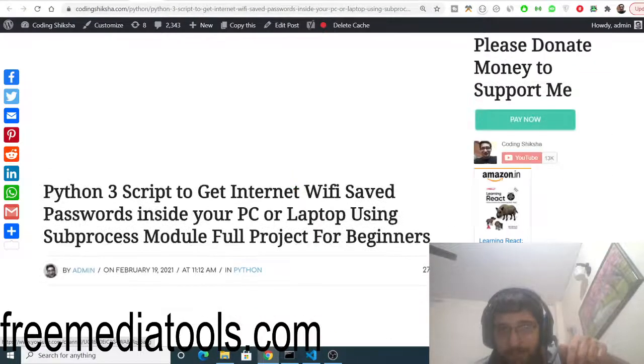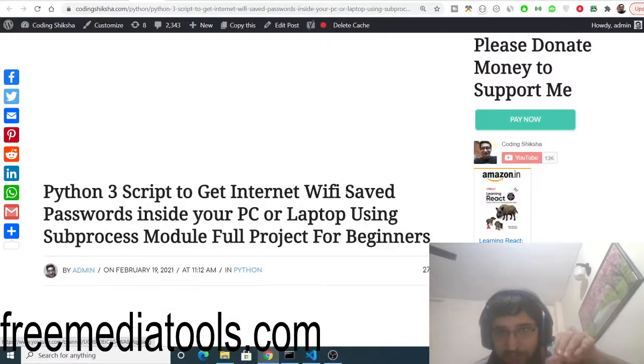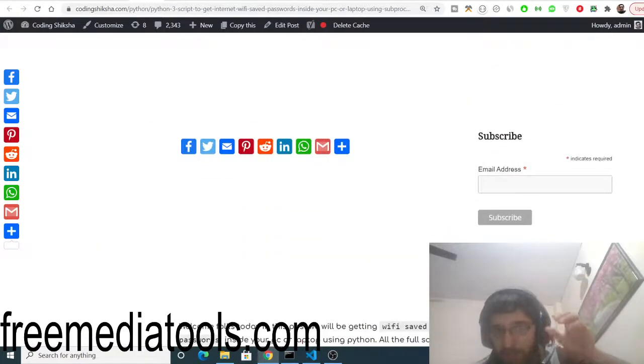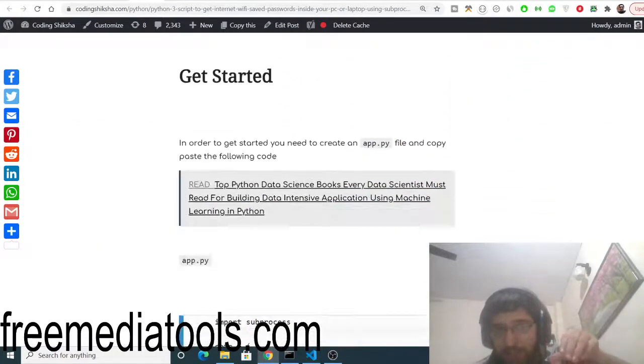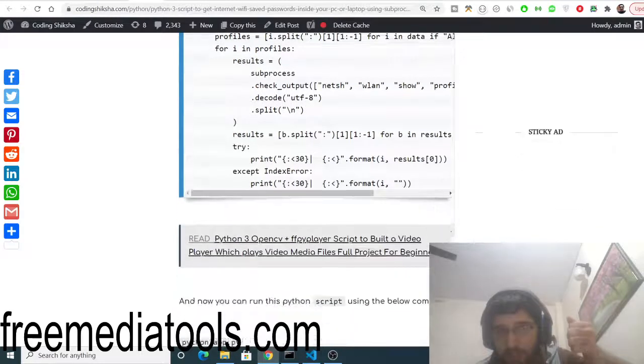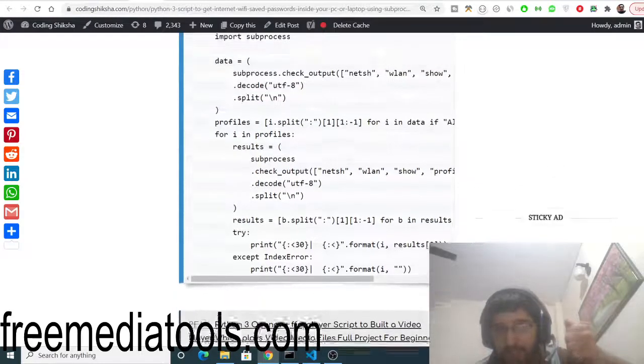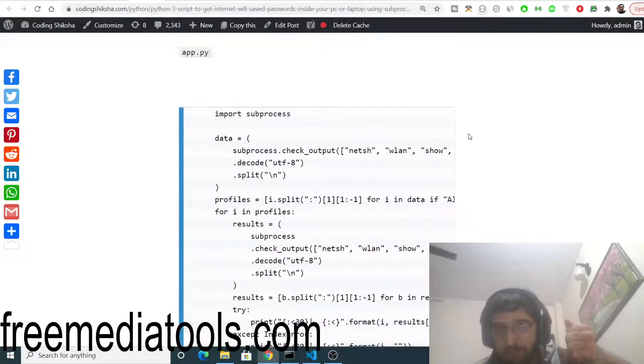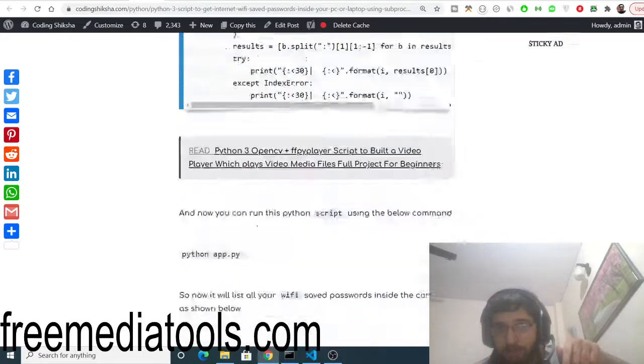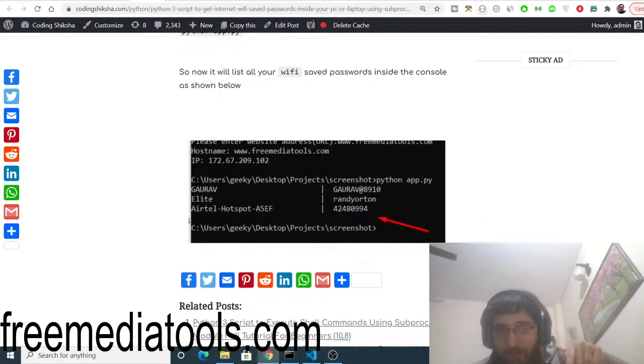So basically it will retrieve all the saved Wi-Fi passwords in the past whenever you logged into your Wi-Fi. Your password is saved, so it will retrieve all your saved passwords. You just need to copy to clipboard, go to the video description and copy paste all the source code, and now it will tell you all the saved passwords.